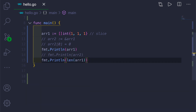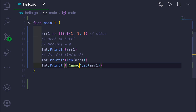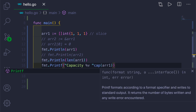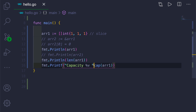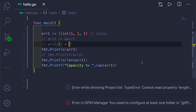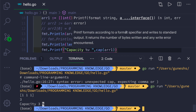One more function you can use with slices is `cap`, which gives the capacity of your slice. Instead of `len` you use `cap`. Let me print it out correctly using `printf` since we have a formatting string. When you run this, you can see that the capacity is 3 and the length is also 3.